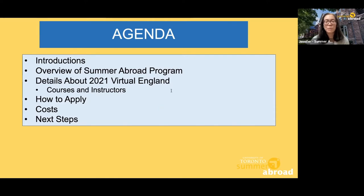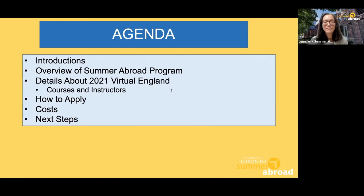One thing I want to note is about our Zoom webinar setup today. It may look a little different from other Zoom meetings you've been in. As participants, your cameras and microphones will remain off and the chat function is disabled, so you'll mainly be watching our presentation. The best way to engage with us if you have any questions is to submit them through the Q&A function. Also, this session is being recorded, and we'll be sure to send you the link to access the video.